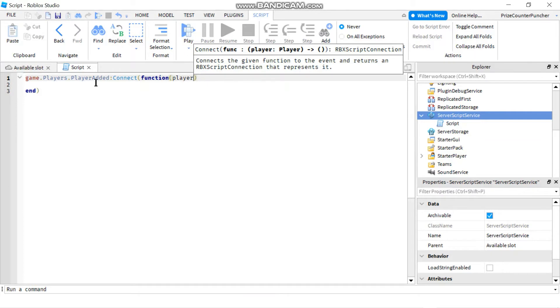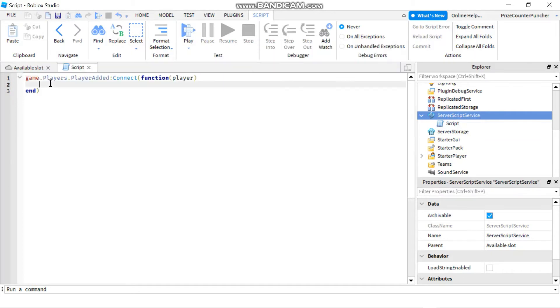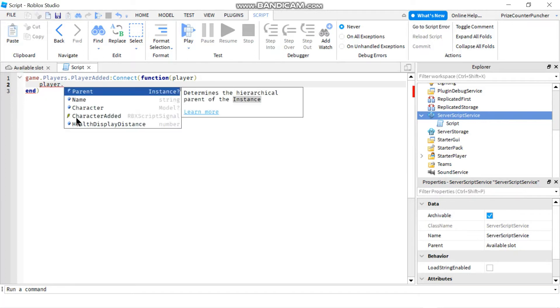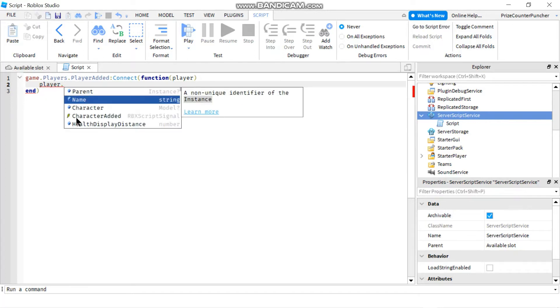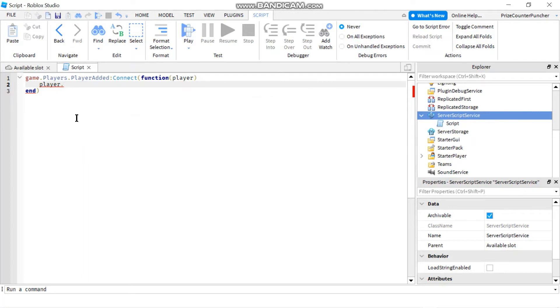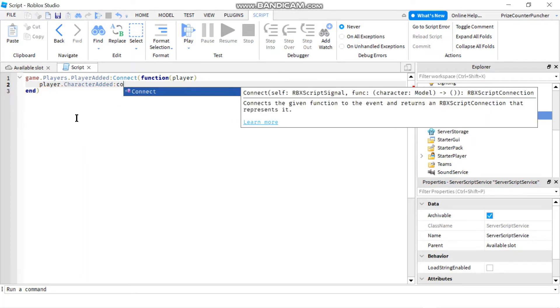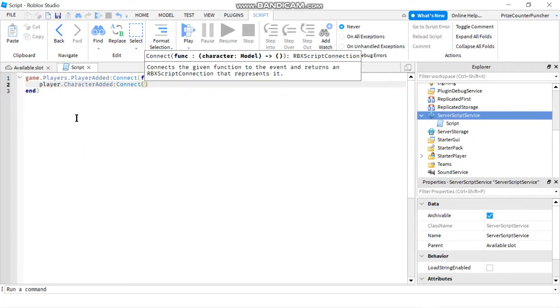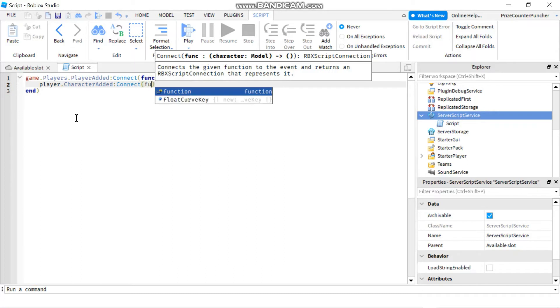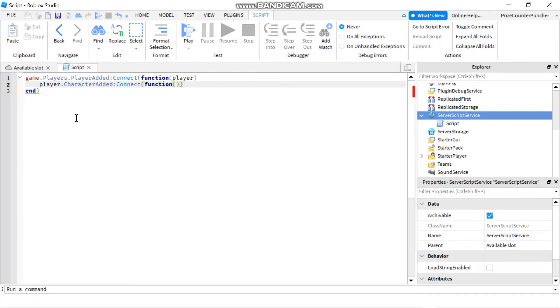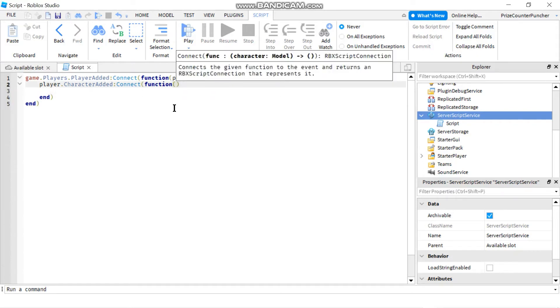From here we're going to use the player parameter that is being passed in. We're going to say player.characterAdded.connect to a function. And here we're going to have the character automatically passed in.